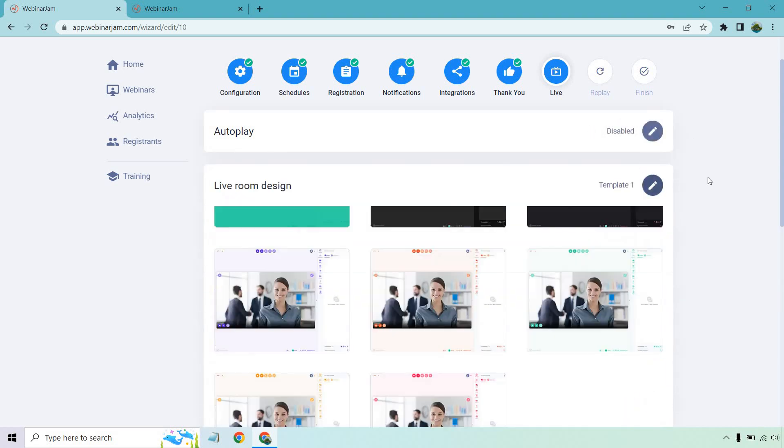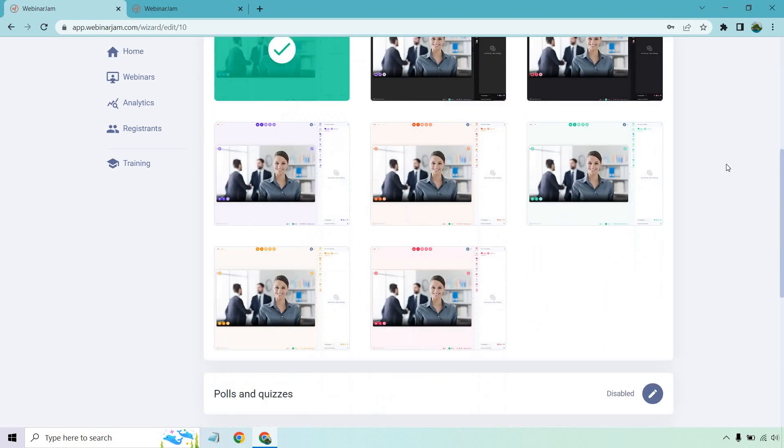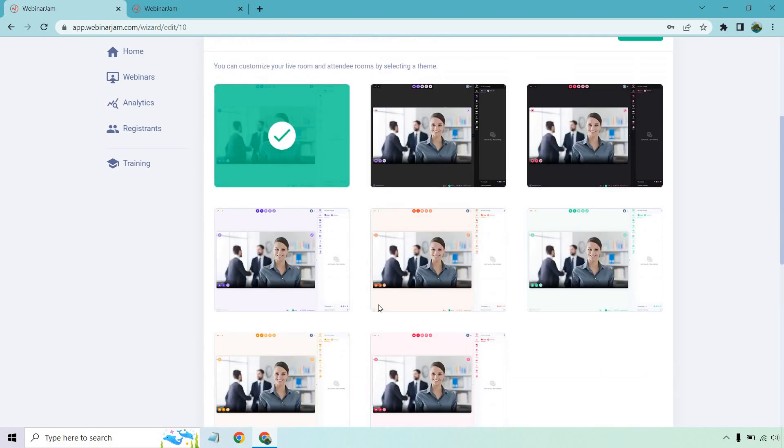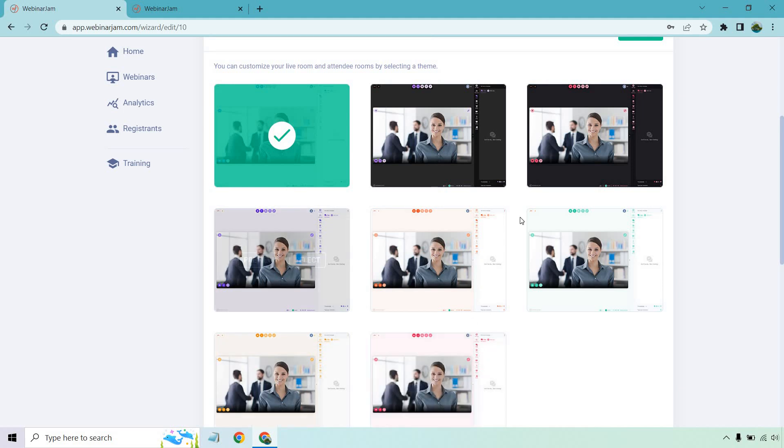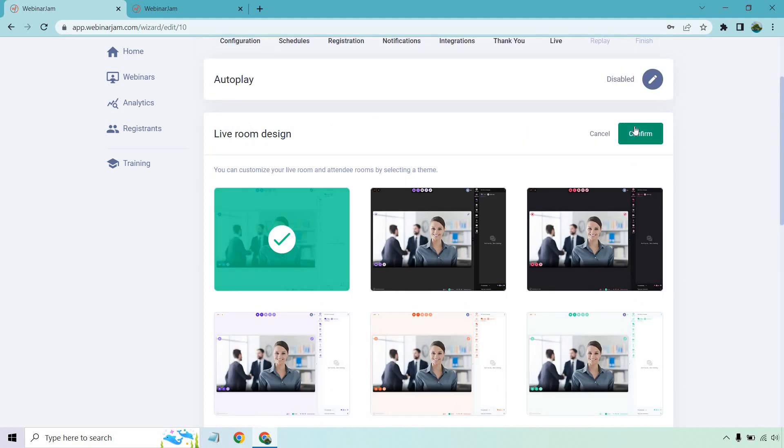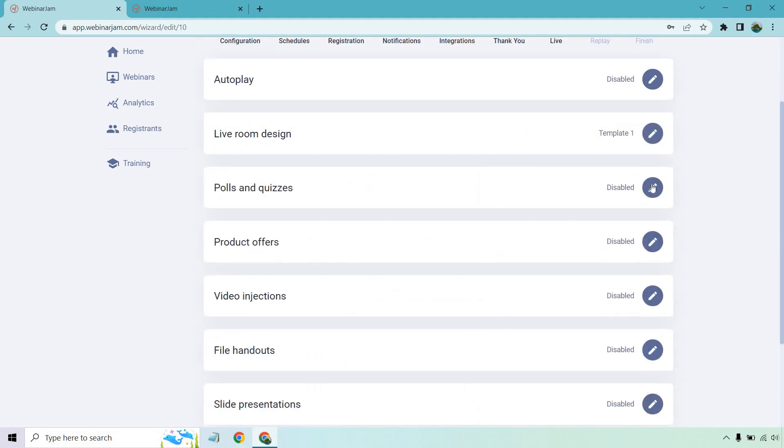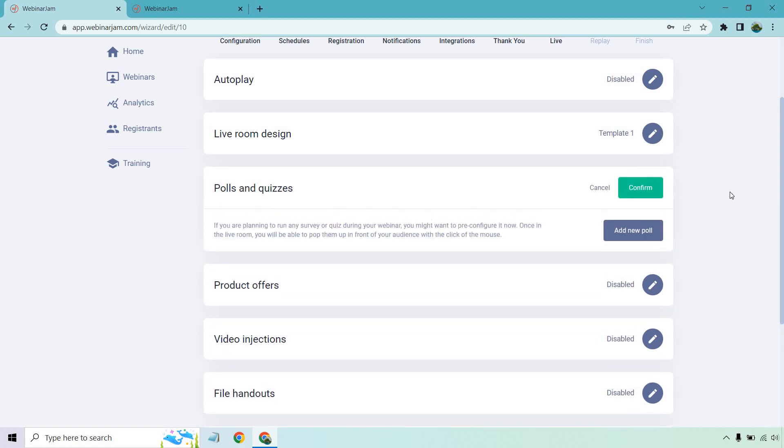Next, we have the live room design. So not a whole lot going on there, but if you want a lighter or darker color, you can have red, orange, blue, really going to be up to you on that one.